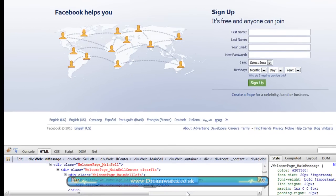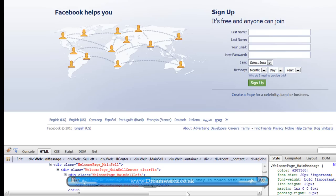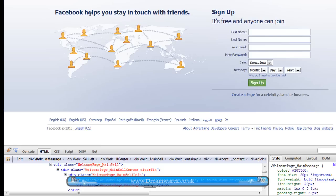Helps you stay in touch with friends. And as you can see, the text has changed. And you can do the same thing with any element on this page.